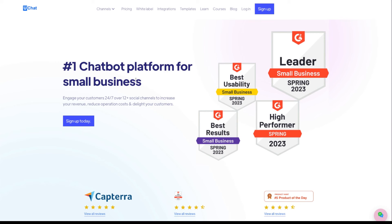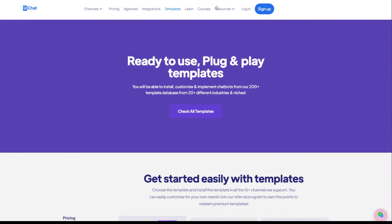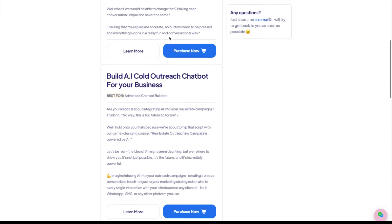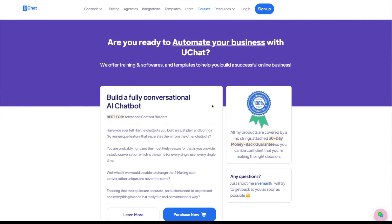Another major benefit for UChat partners: on our official website, we have around 200 templates — both free and paid — which partners can use and resell. We also offer premium courses on building conversational AI, AI cold outreach chatbots, and mastery courses — all free for partners. Additionally, partners get live chat support on our Discord server, can submit tickets, and join weekly update sessions.